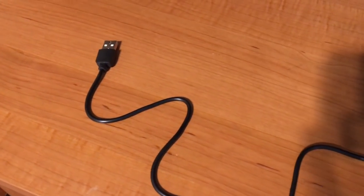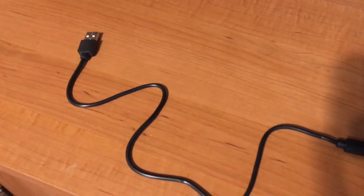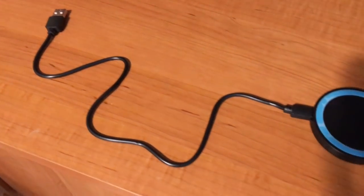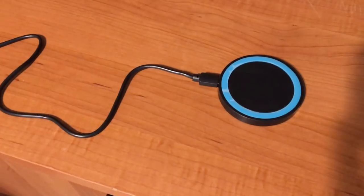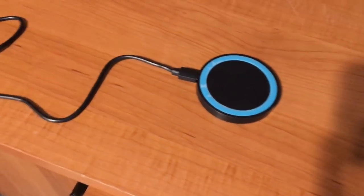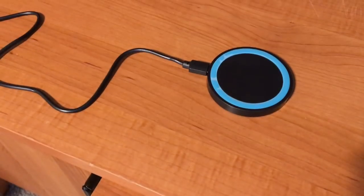Welcome to another budget nerd video. Today we'll be looking at the cheapest Qi charger you can buy. Is it any good? Let's see.